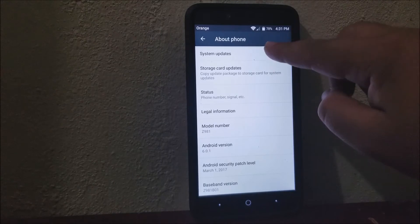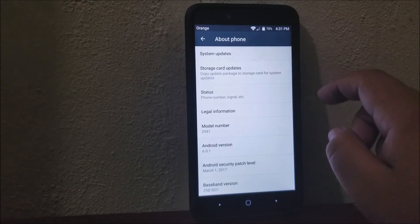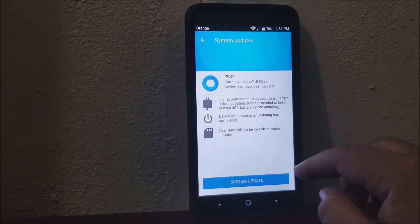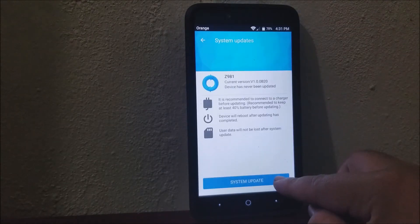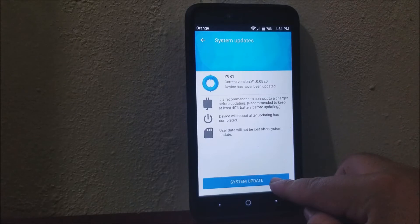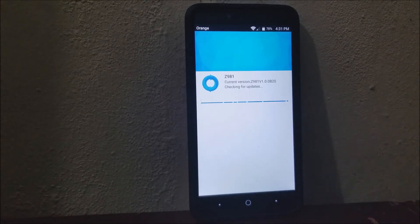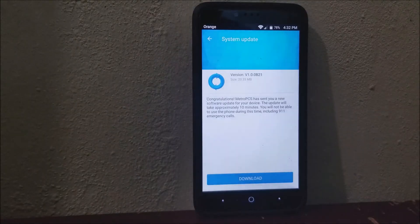Tap where it says Software Updates and tap System Update, and then you will get this window.